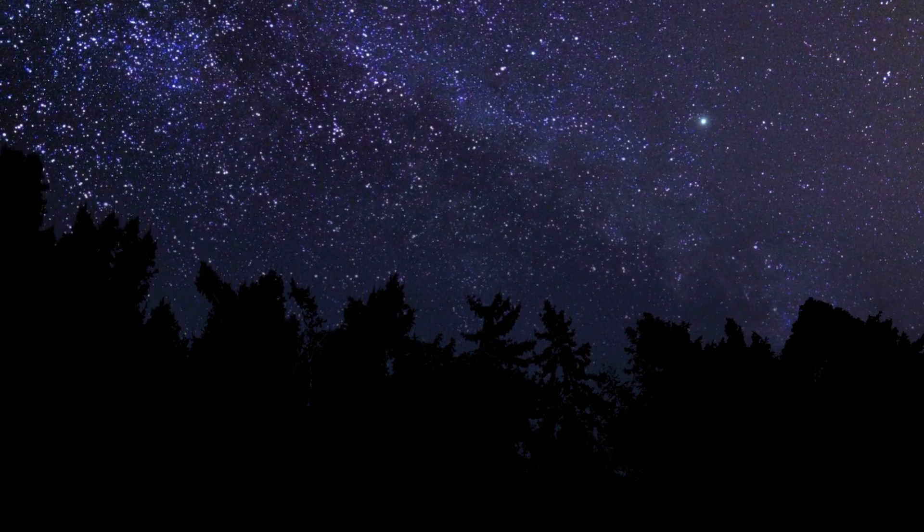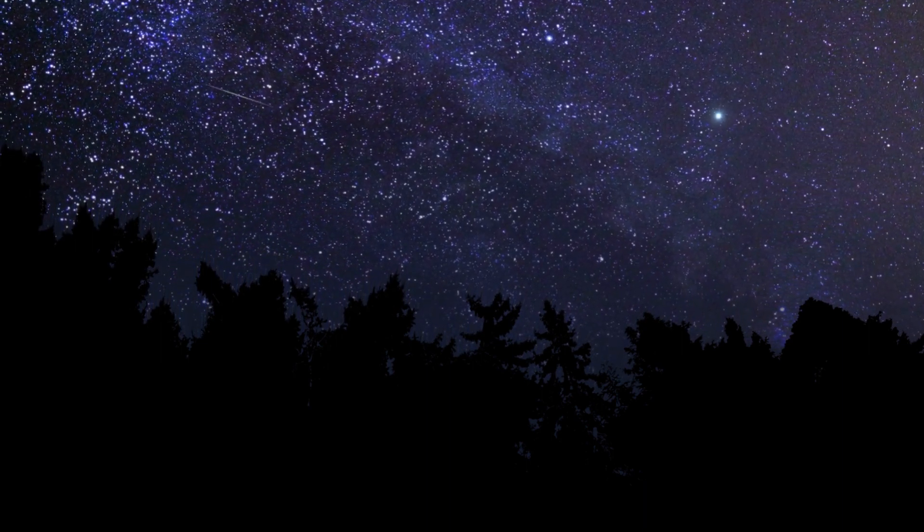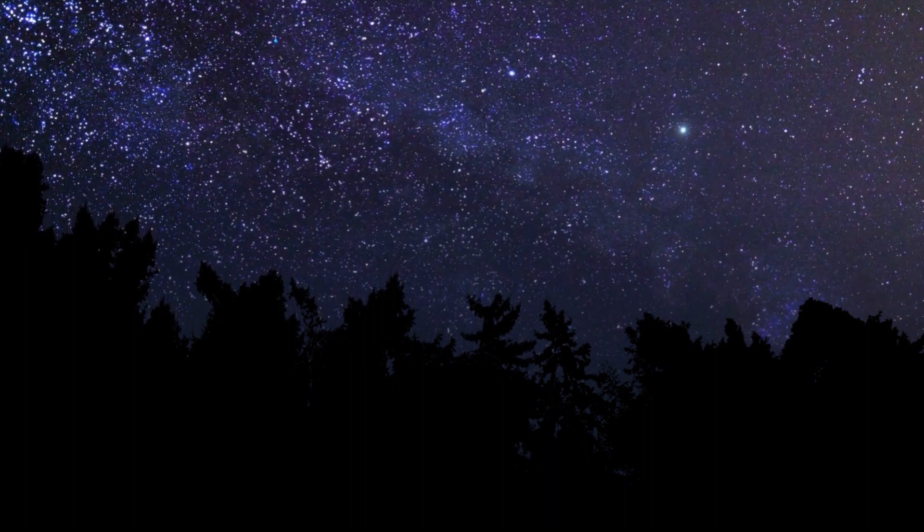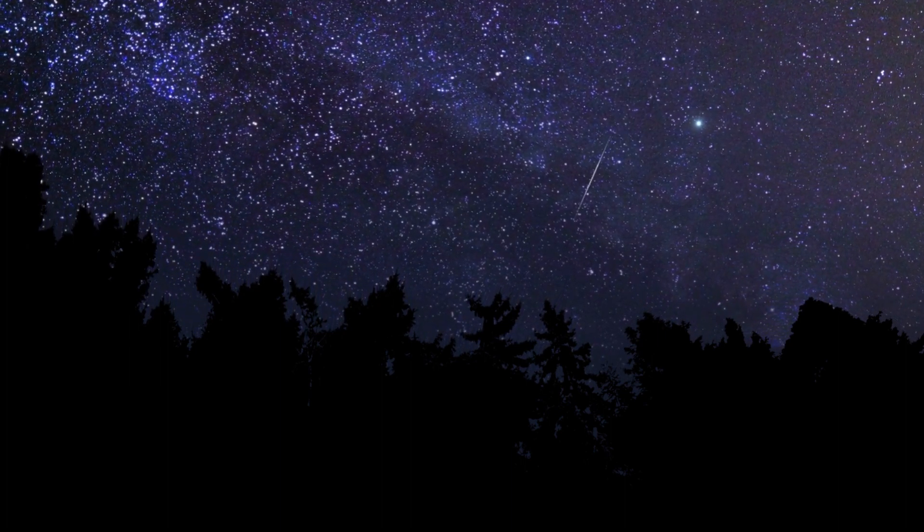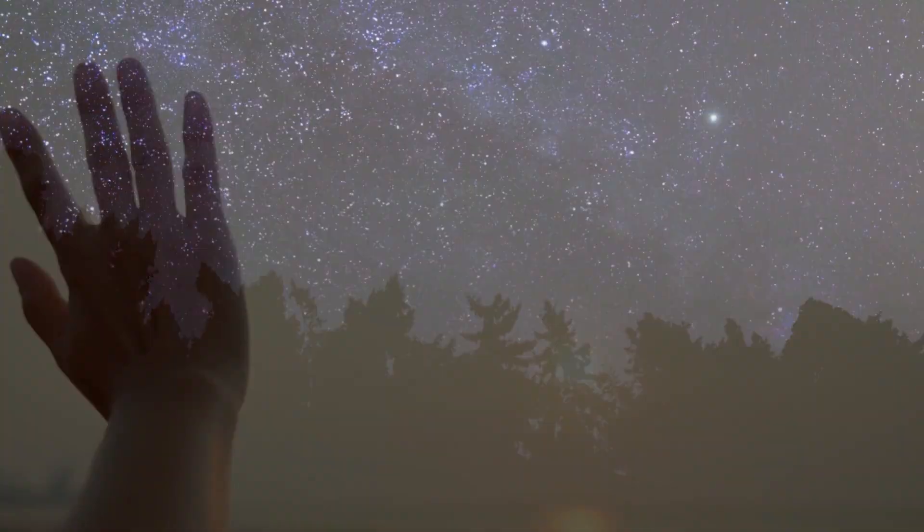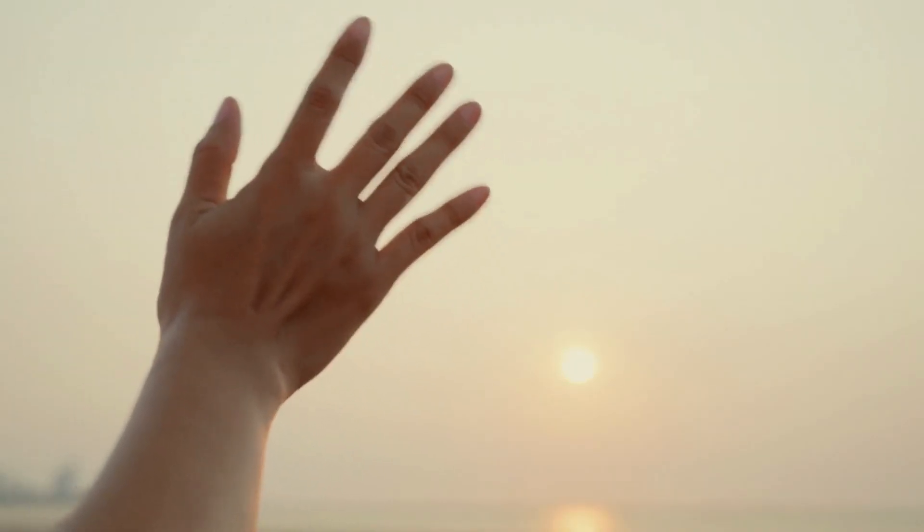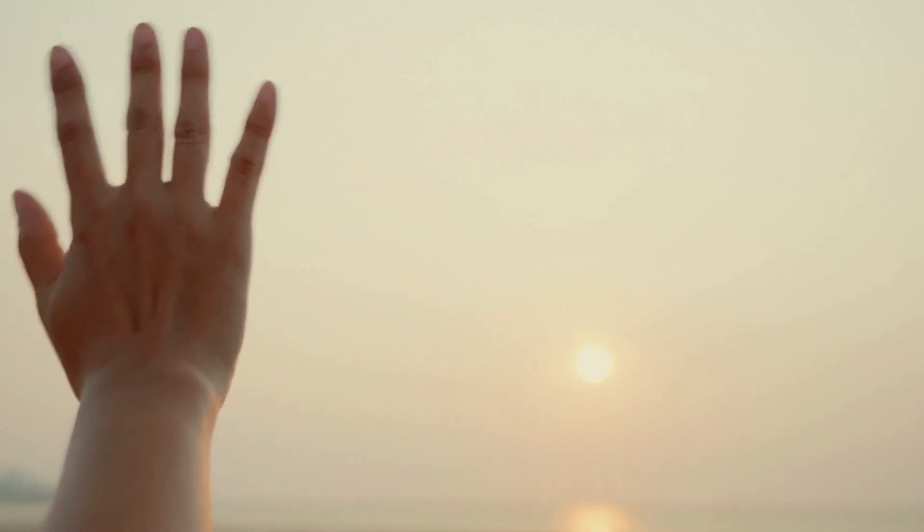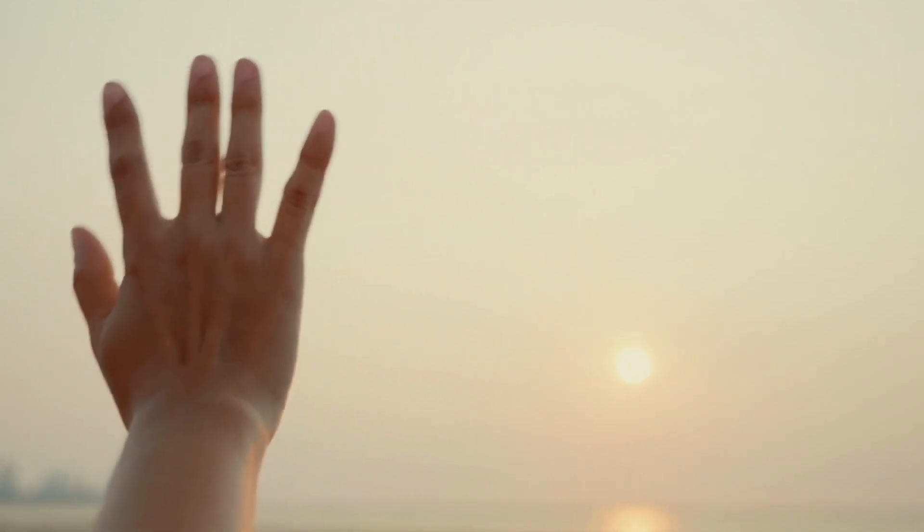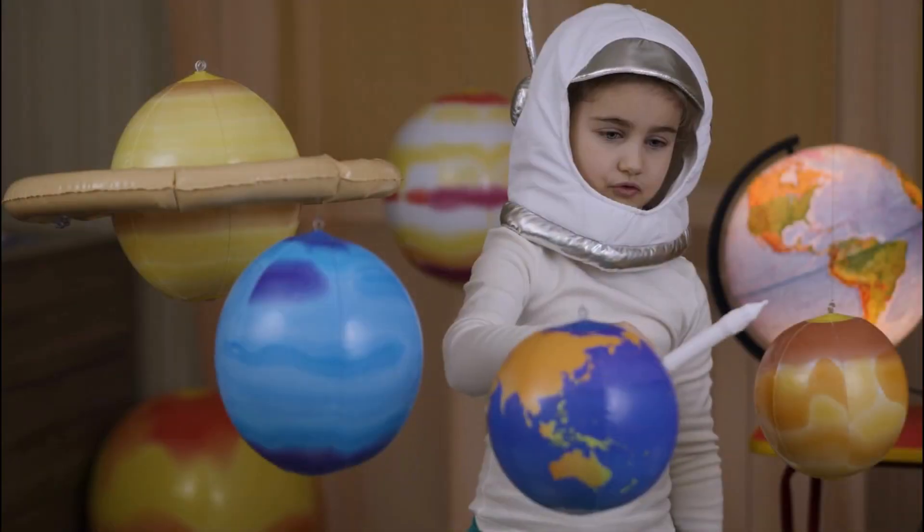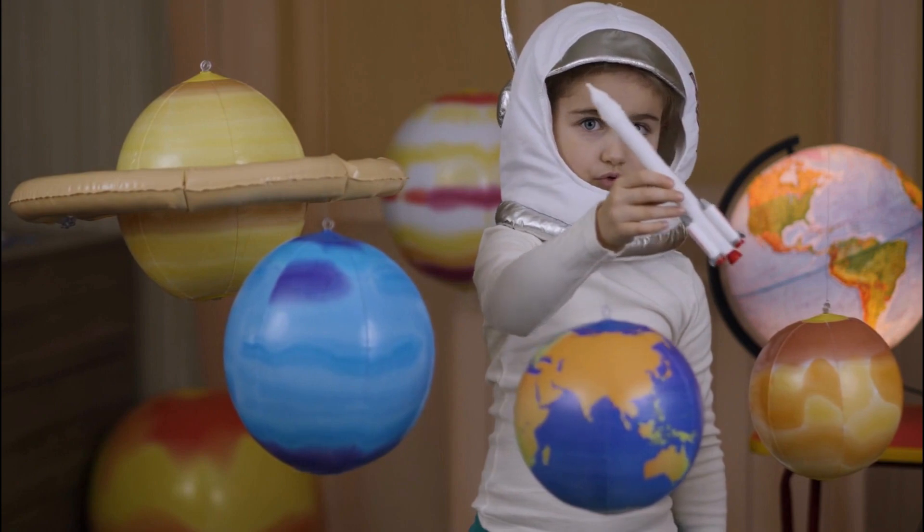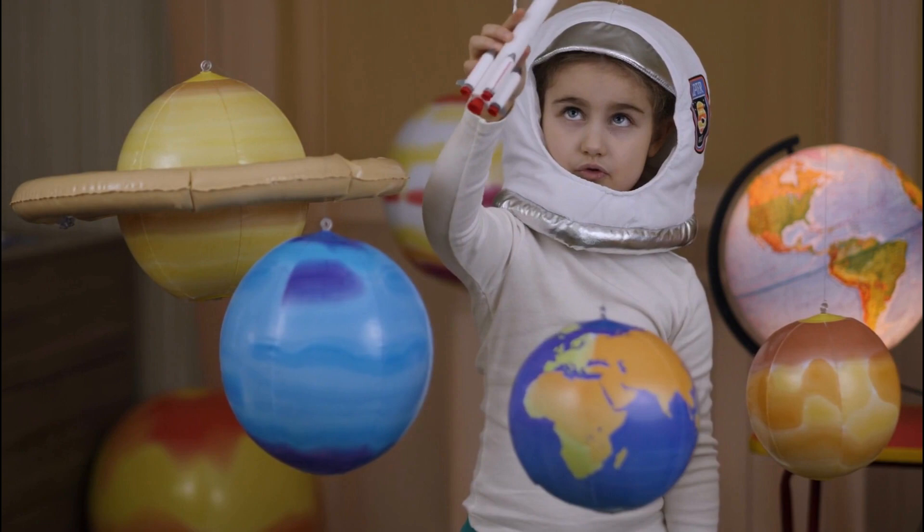And so, dear children, as you lay in bed and look up at the night sky, remember the story of Leo and Zorg. It is a tale of friendship, resilience, and the bittersweet nature of parting ways. Just like Leo, you too may have to say goodbye to a cherished friend someday. But always remember, the memories you create together will forever be etched in your hearts, guiding you on your own extraordinary journeys. Good night, little dreamers, and may your dreams take you on adventures beyond the stars. The end.